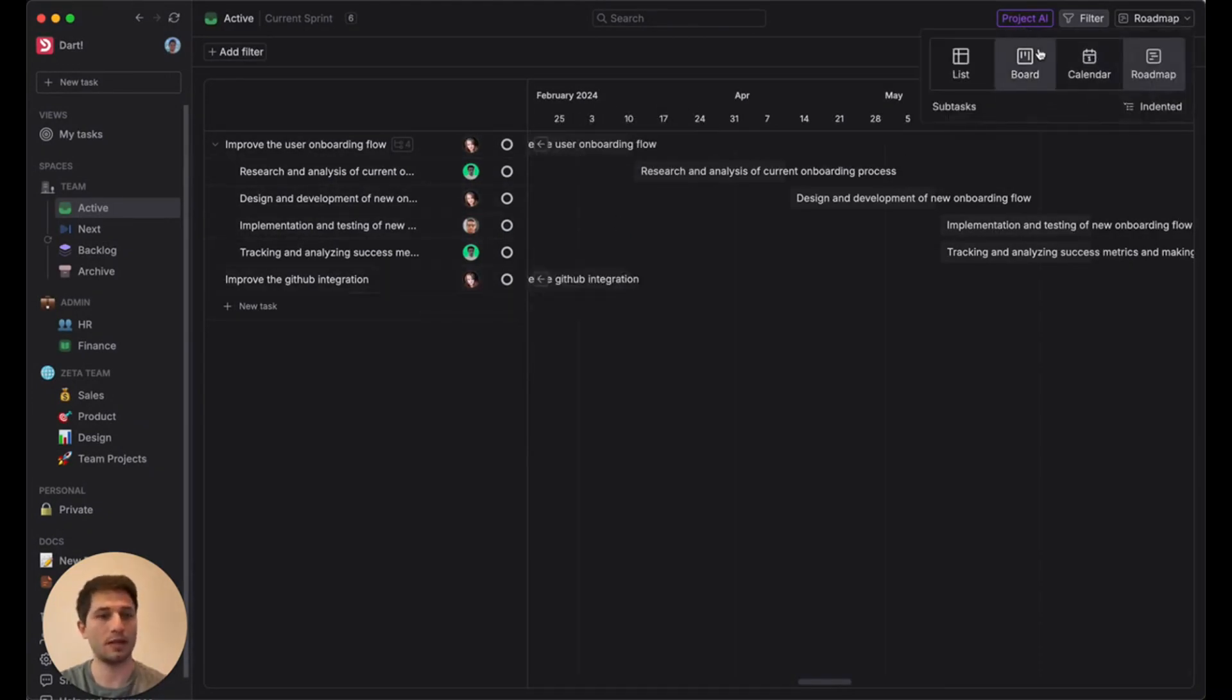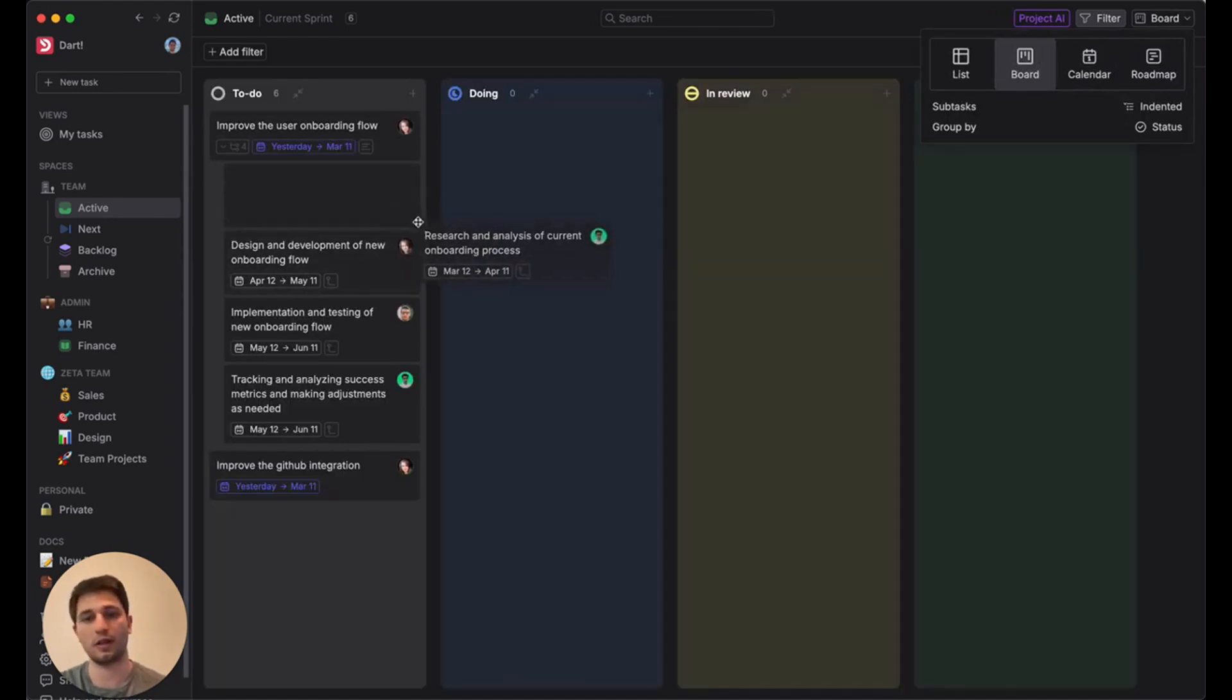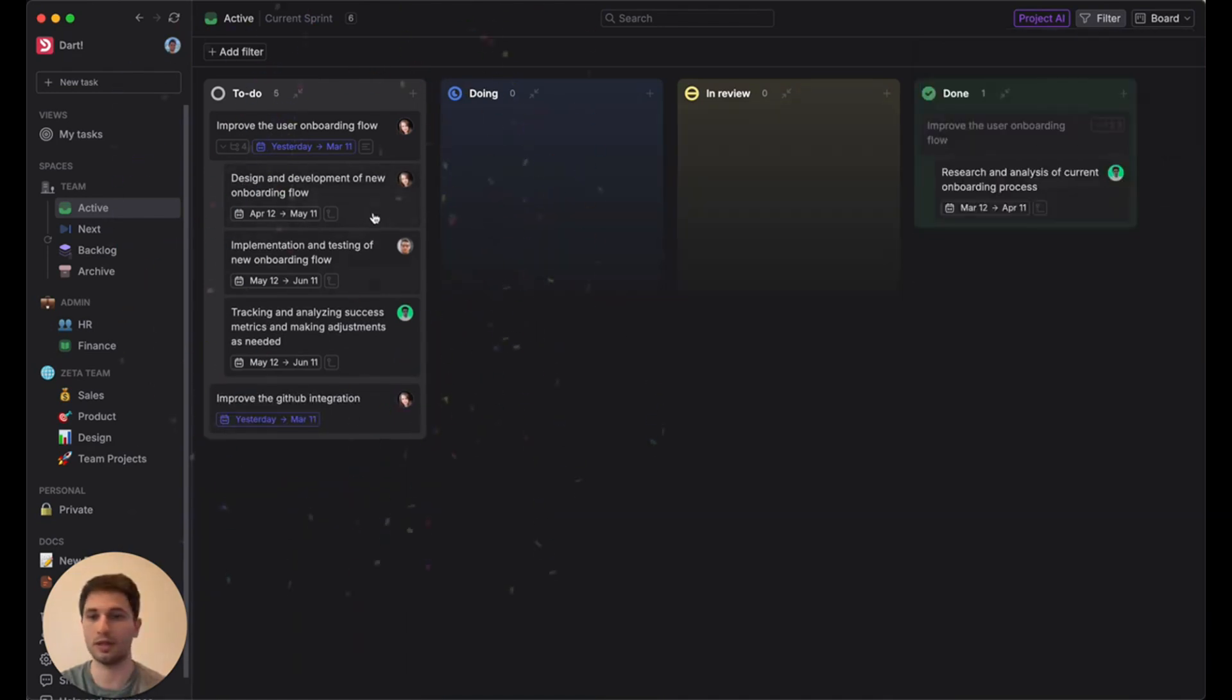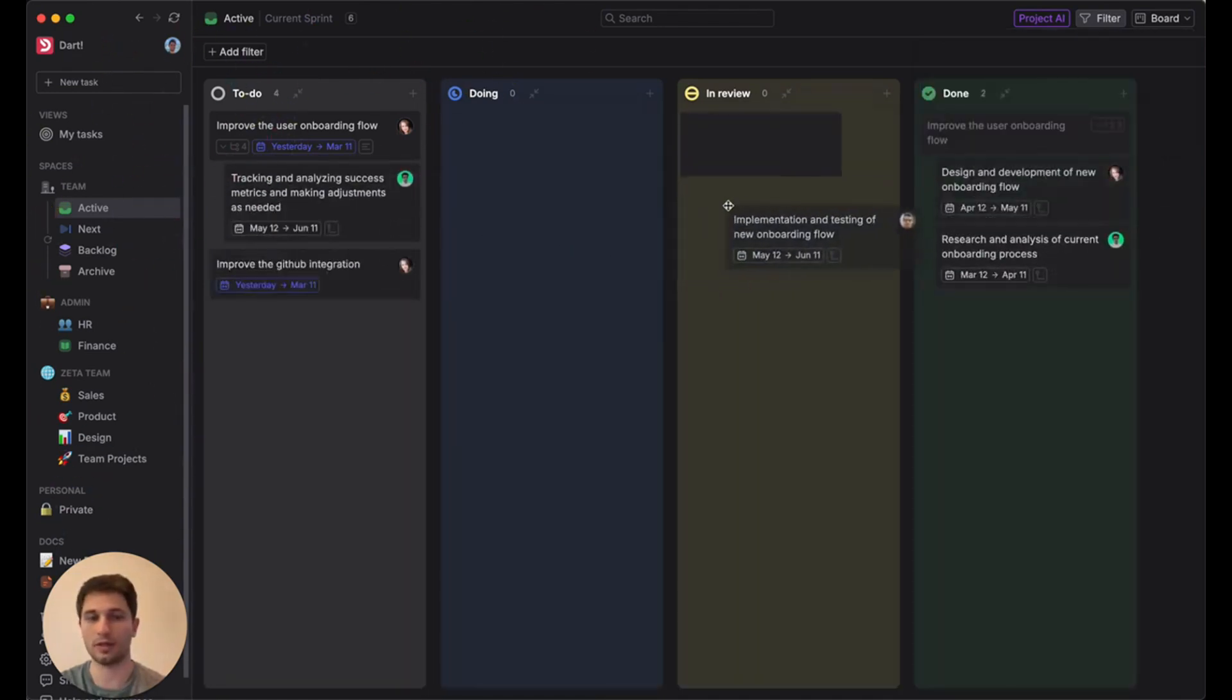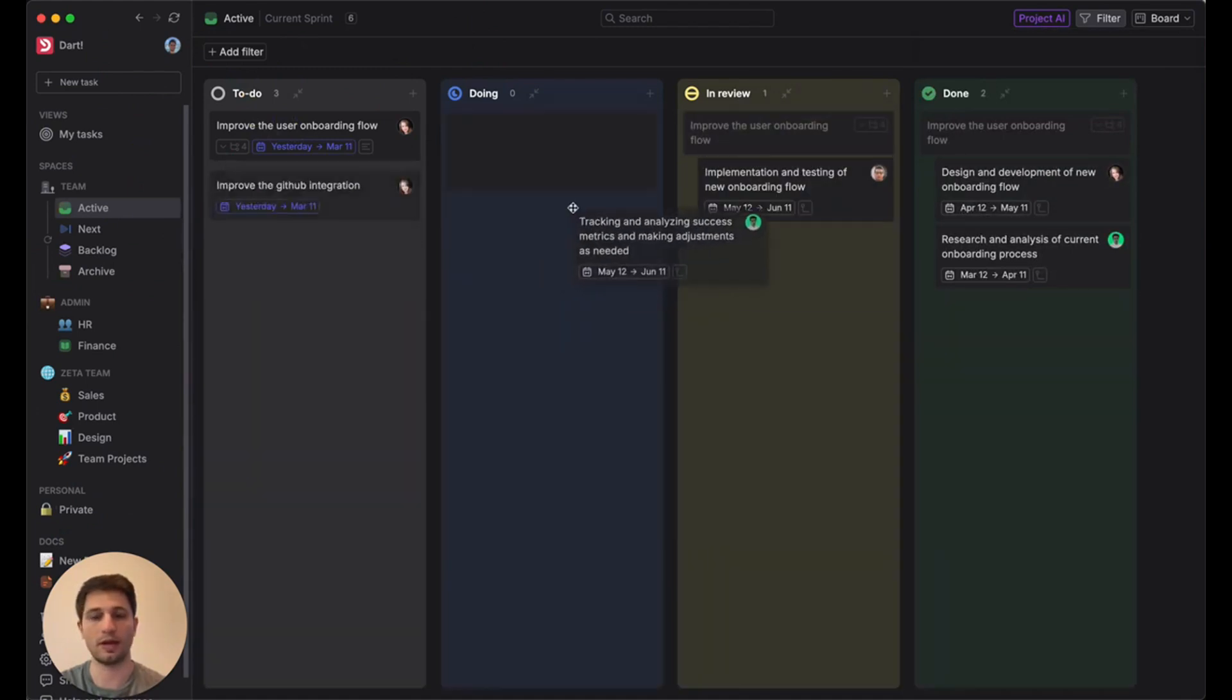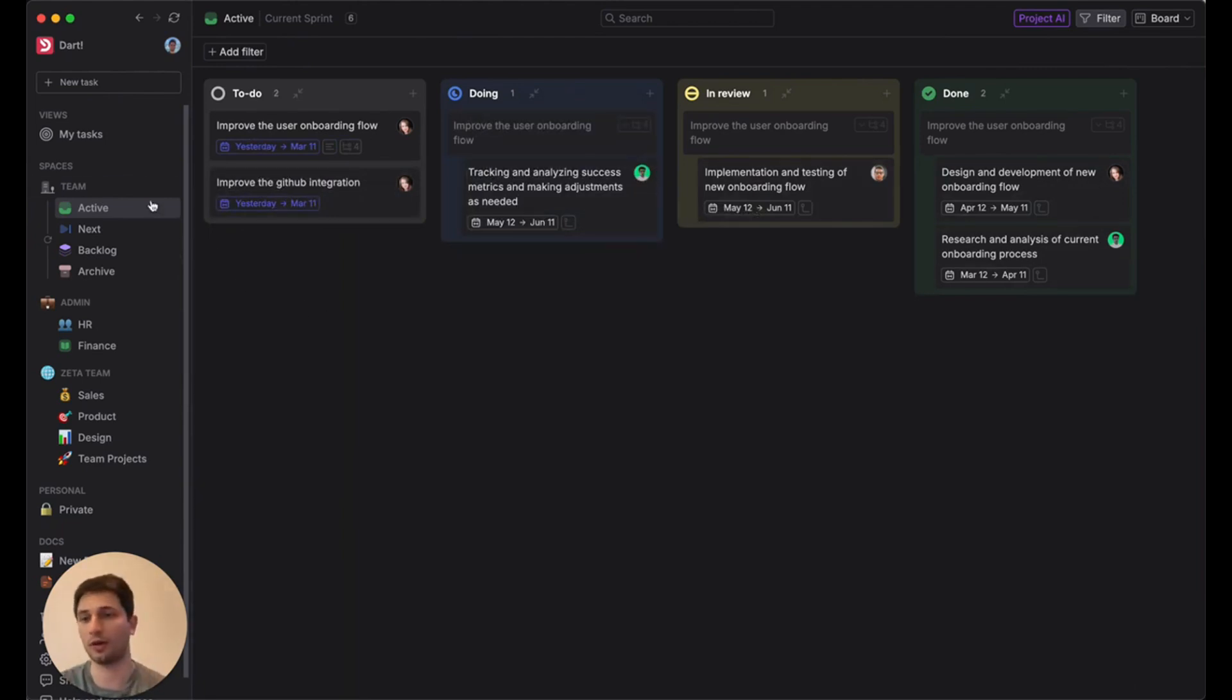So next, let's go on over to the board view. And let's start working on some of these. So Research and Analysis of Current Onboarding Process. Let's go ahead and mark that as complete. Let's mark another one as complete. And let's get this one to in review. And this one as doing. So now the team has actually made some progress on a lot of these tasks. And we'd like to generate a report to talk about that progress, maybe share it with our users.